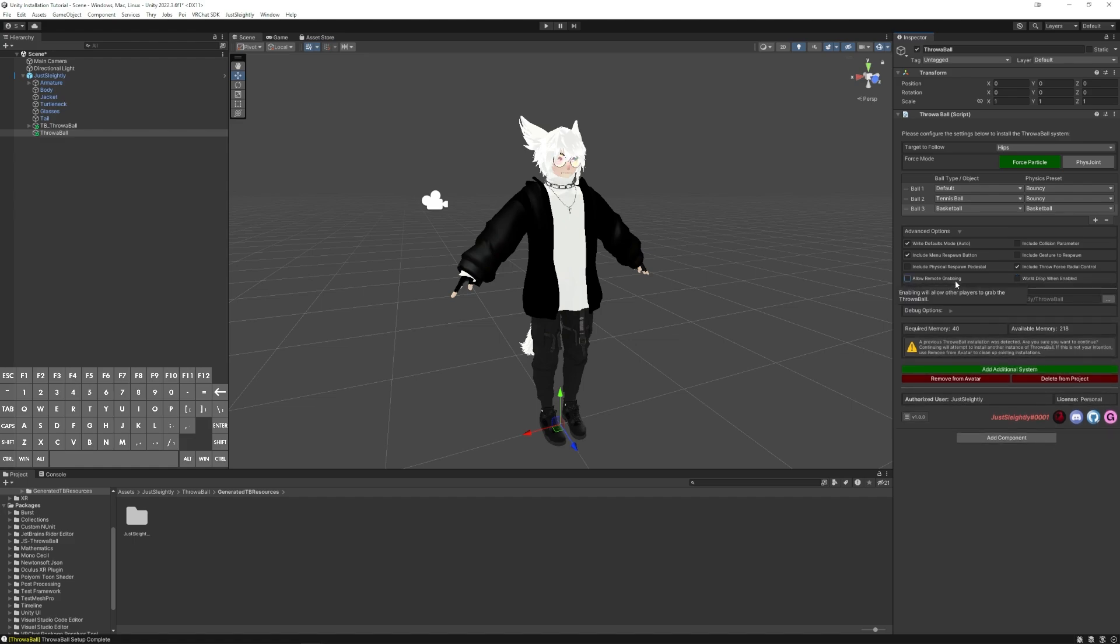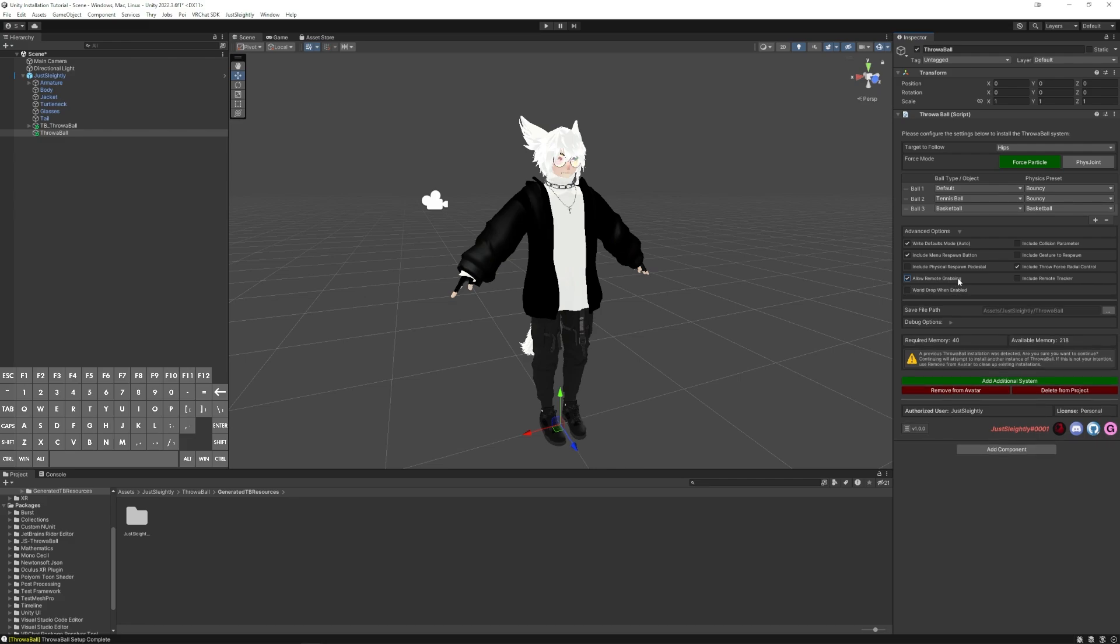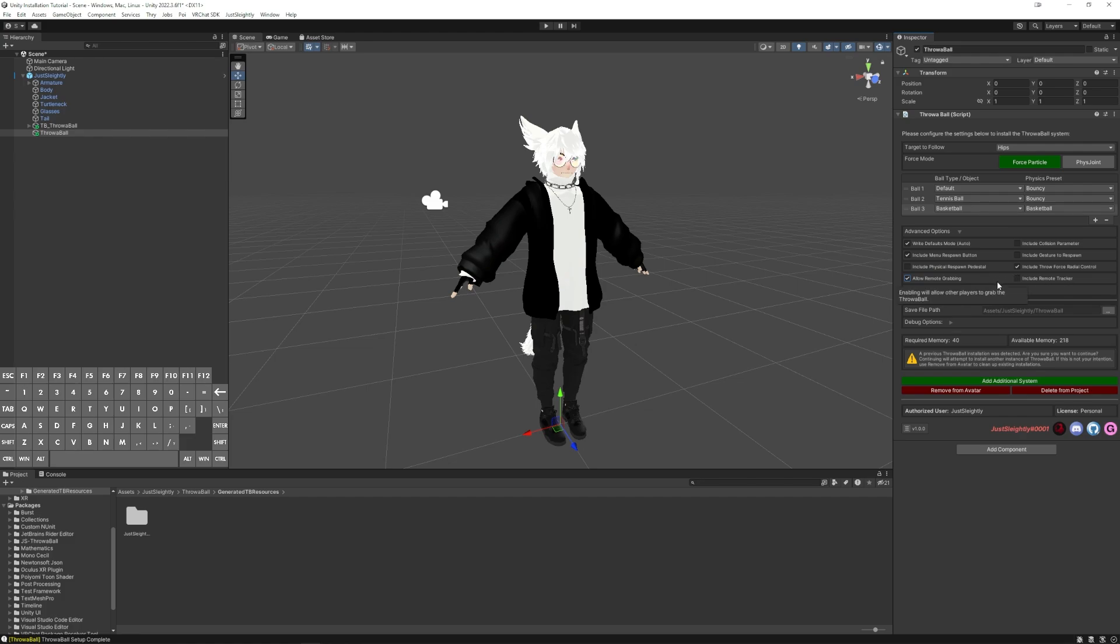But if you enable Allow Remote Grabbing, people can at least pick it up pretty decently every single time. Throwing is a different story, which is where Include Remote Tracker comes in. So maybe they can fetch the ball for you, but they won't just throw it back. Depends on how you use the system.